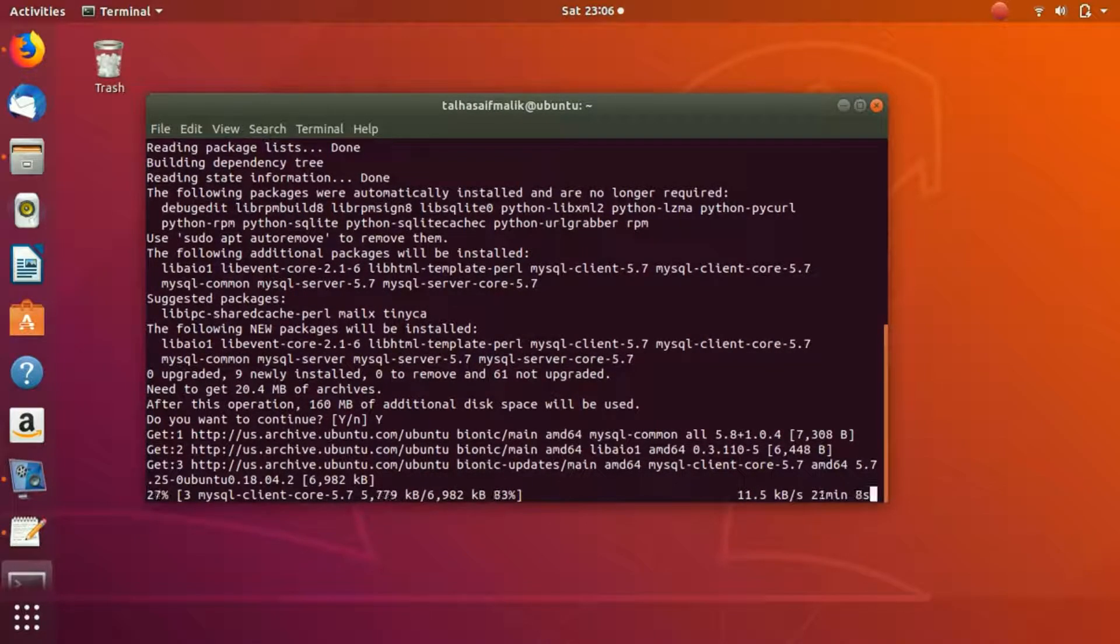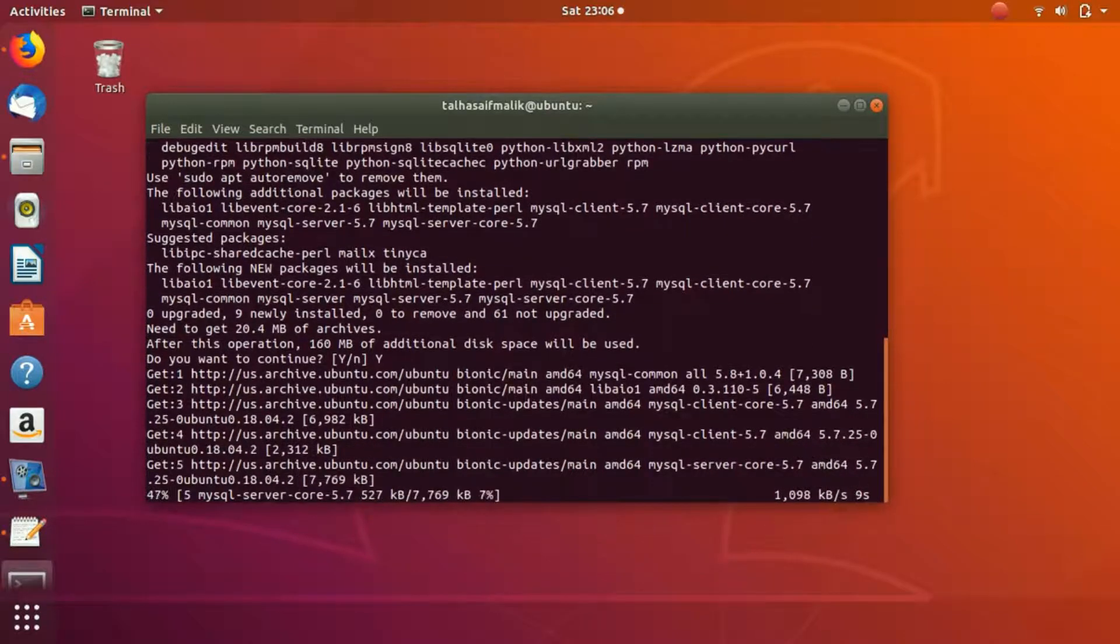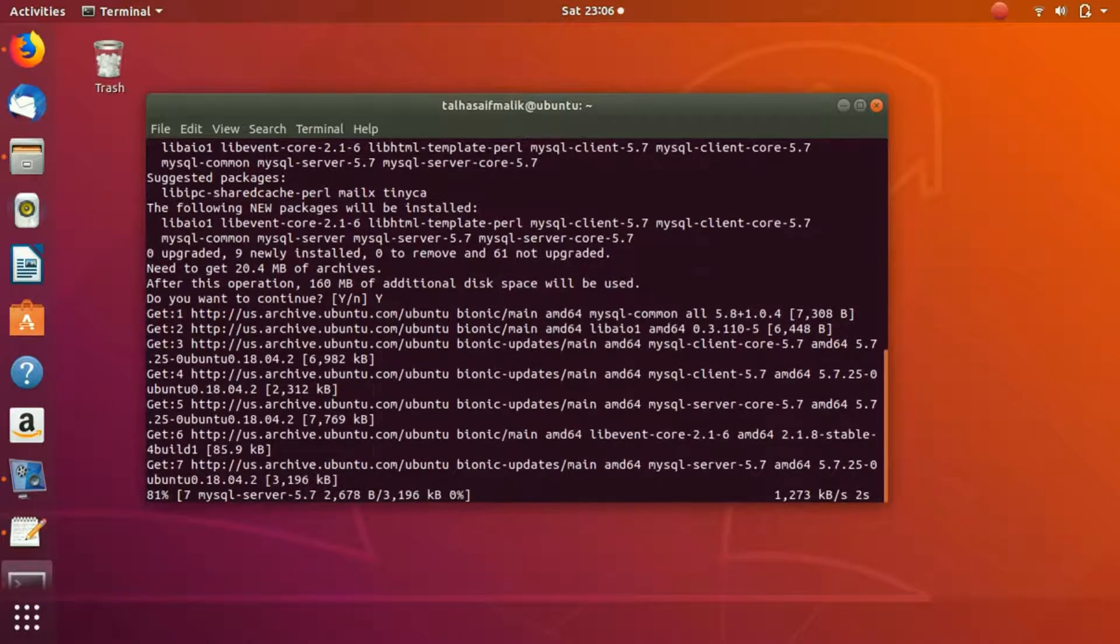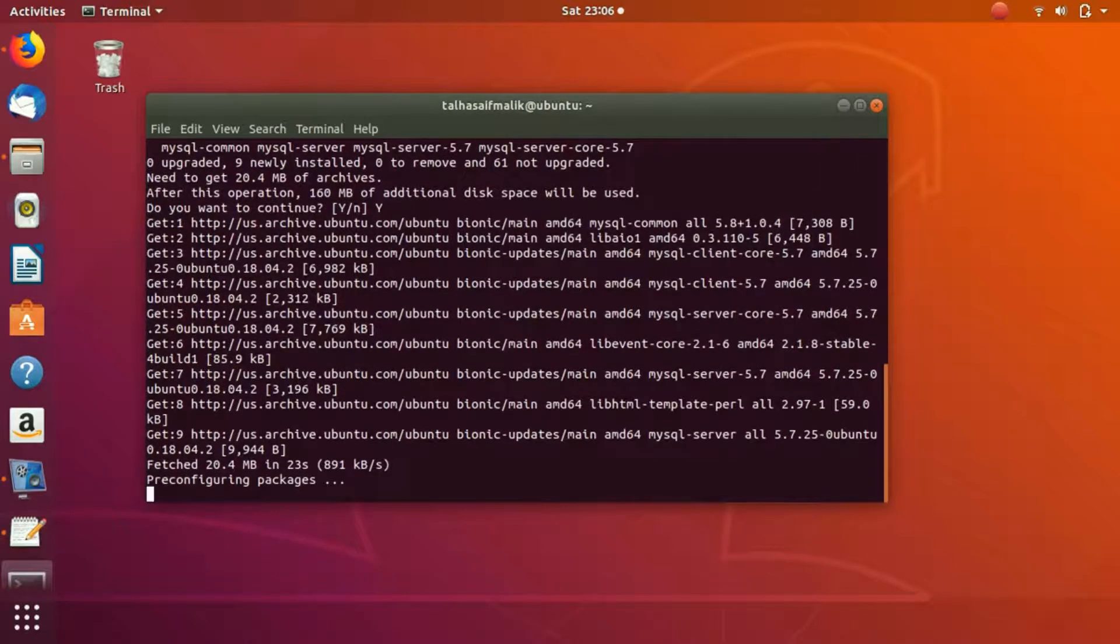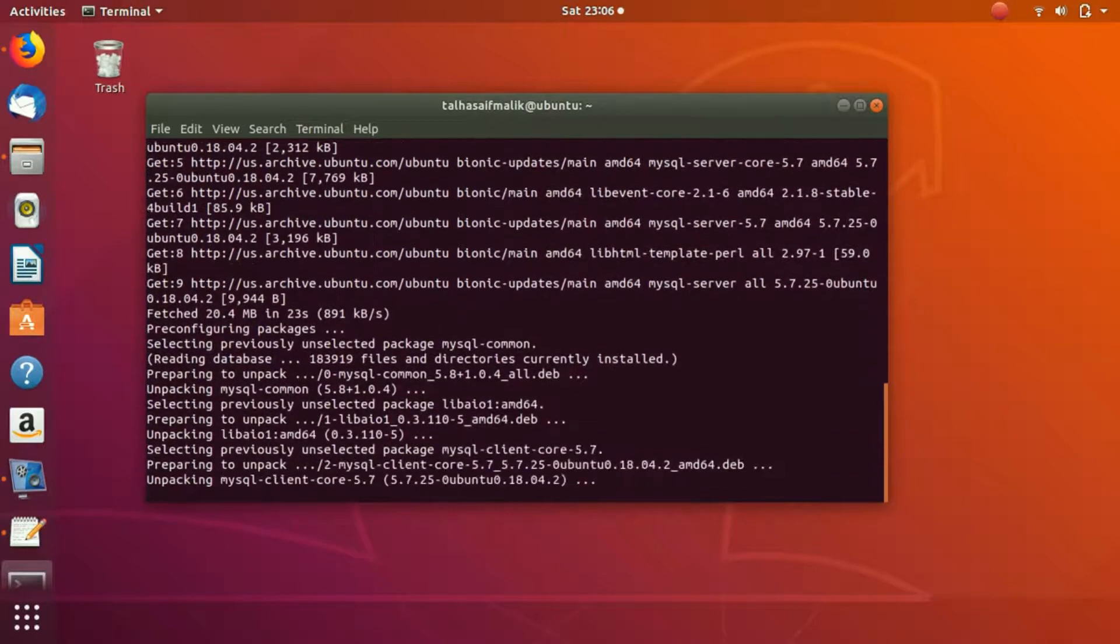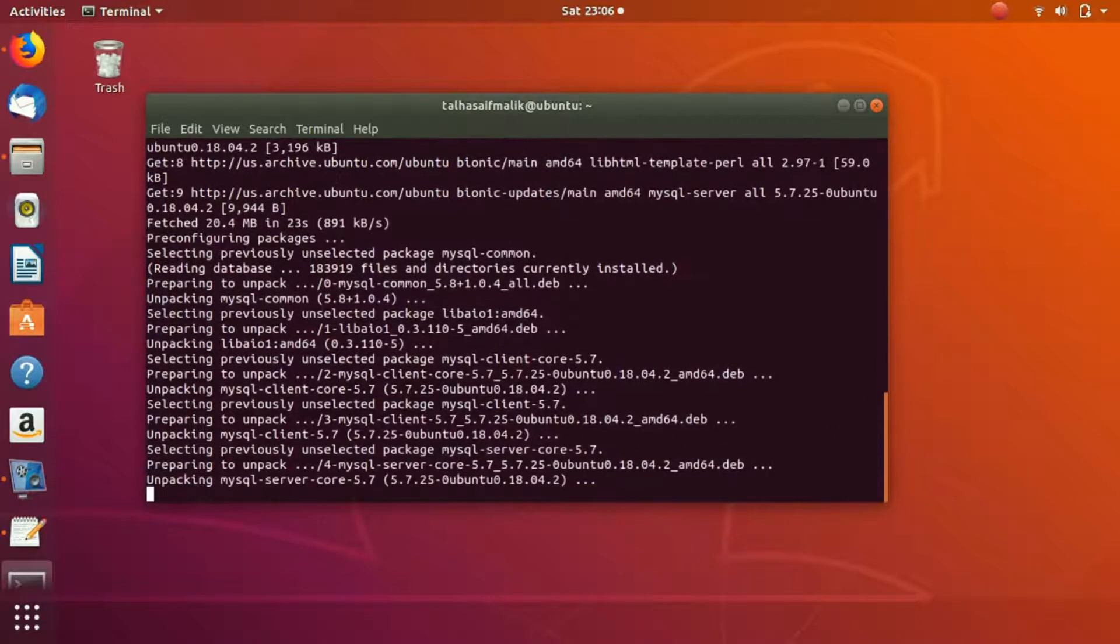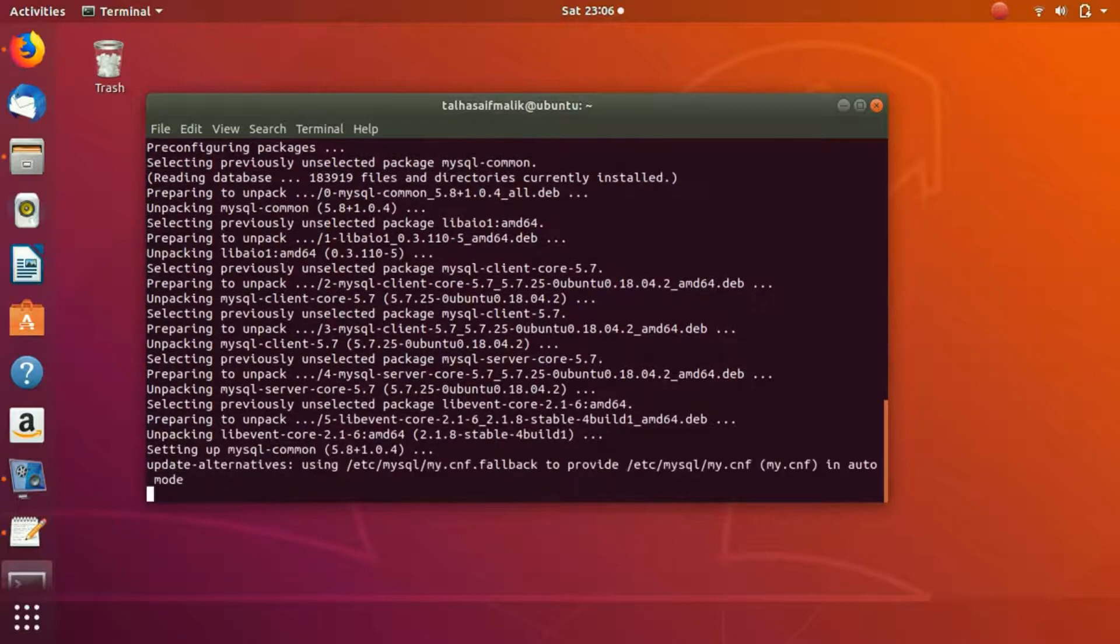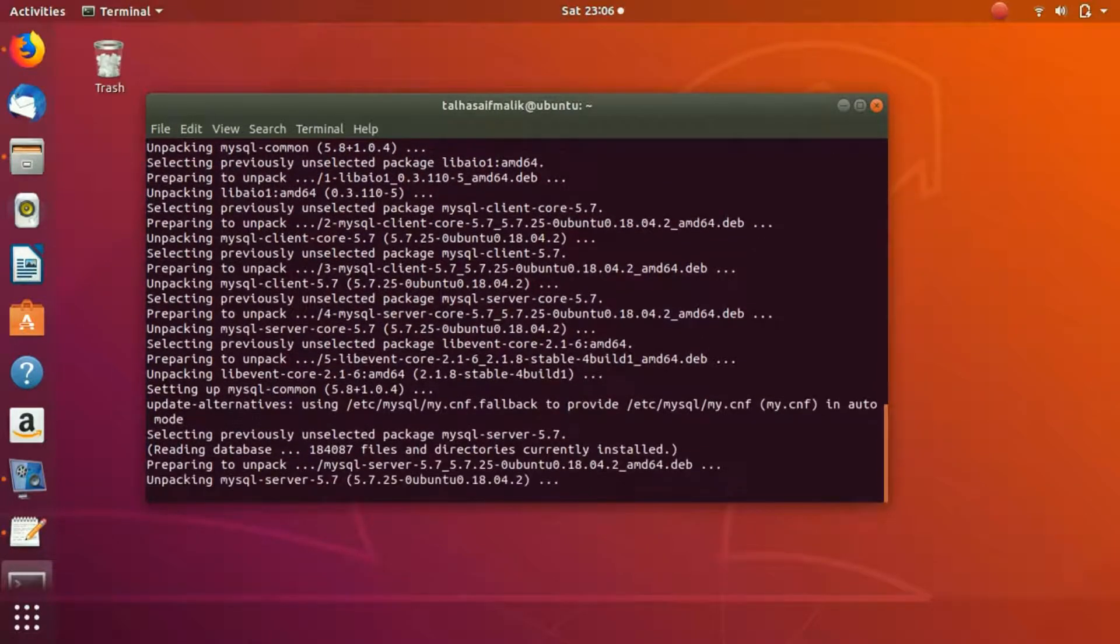Now after the installation part is completed, I'd show you how we can actually test if MySQL server is working, how we can create the database, and how we can view if the database has been created or not. And then after that, I'm gonna show you how you can install PHPMyAdmin on your system.